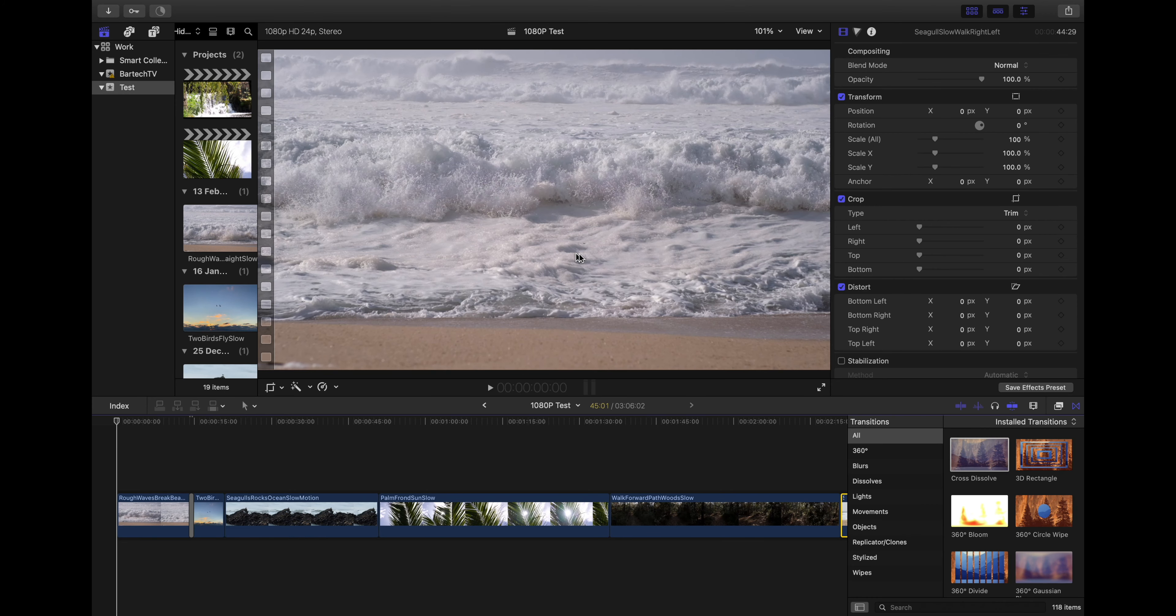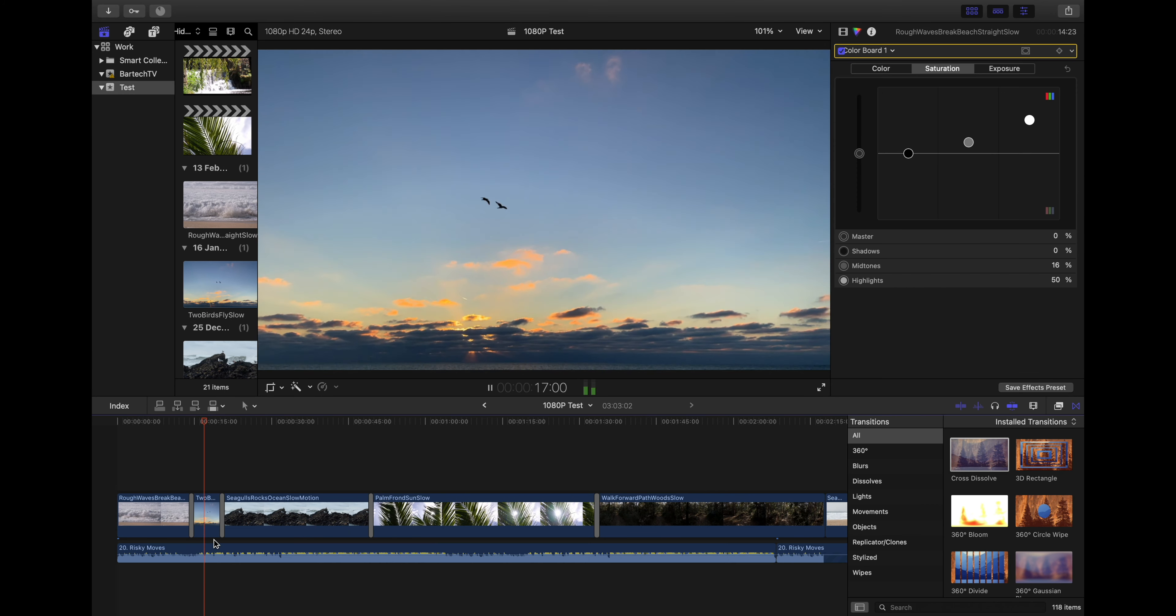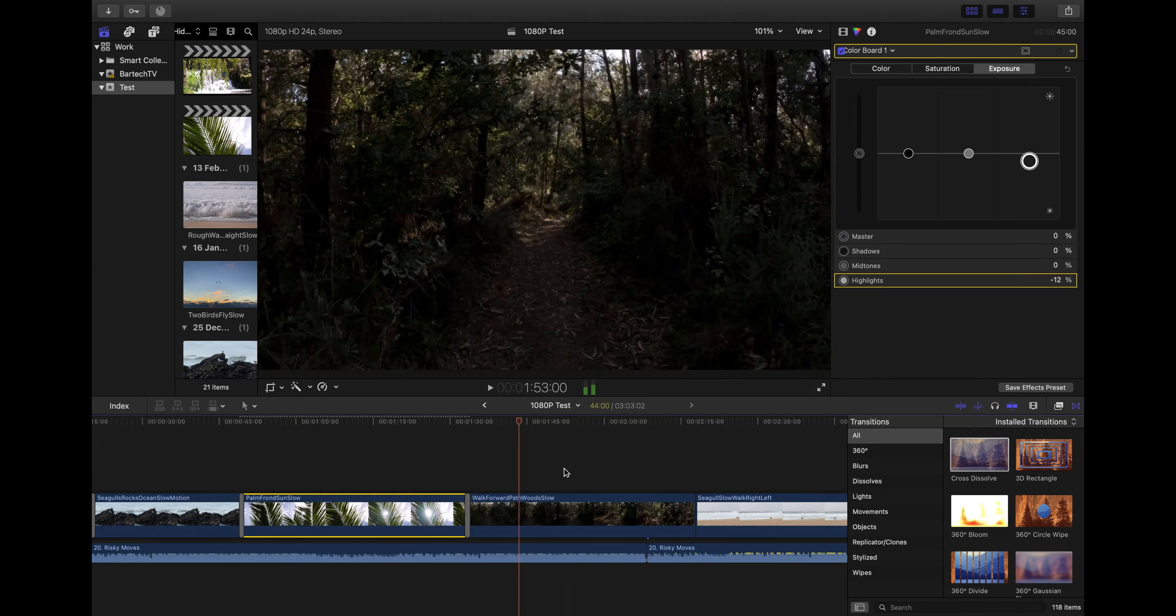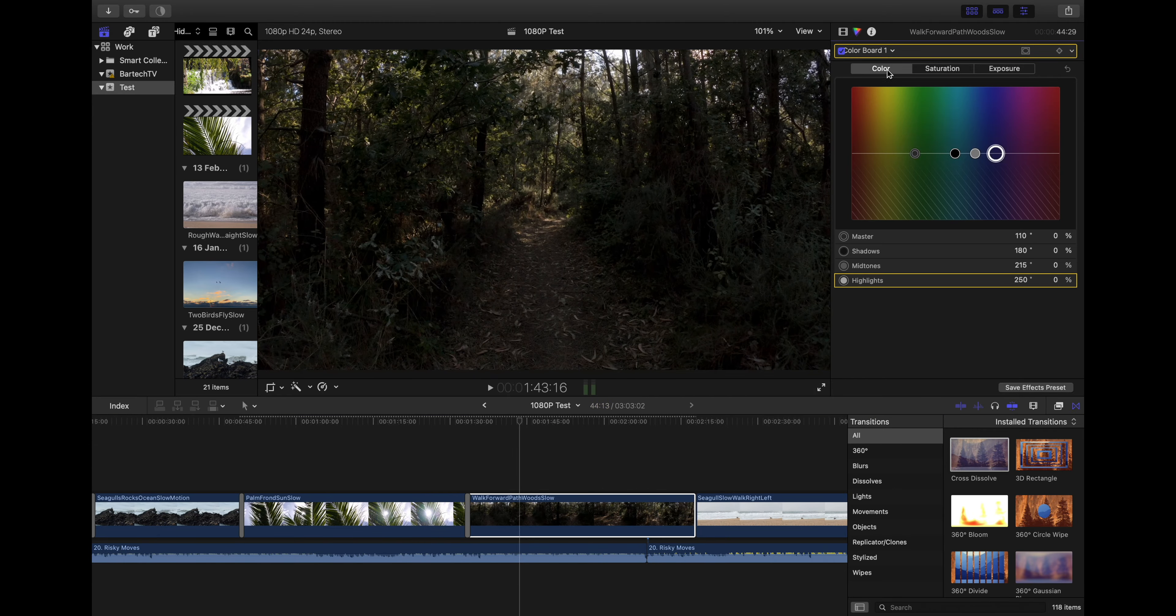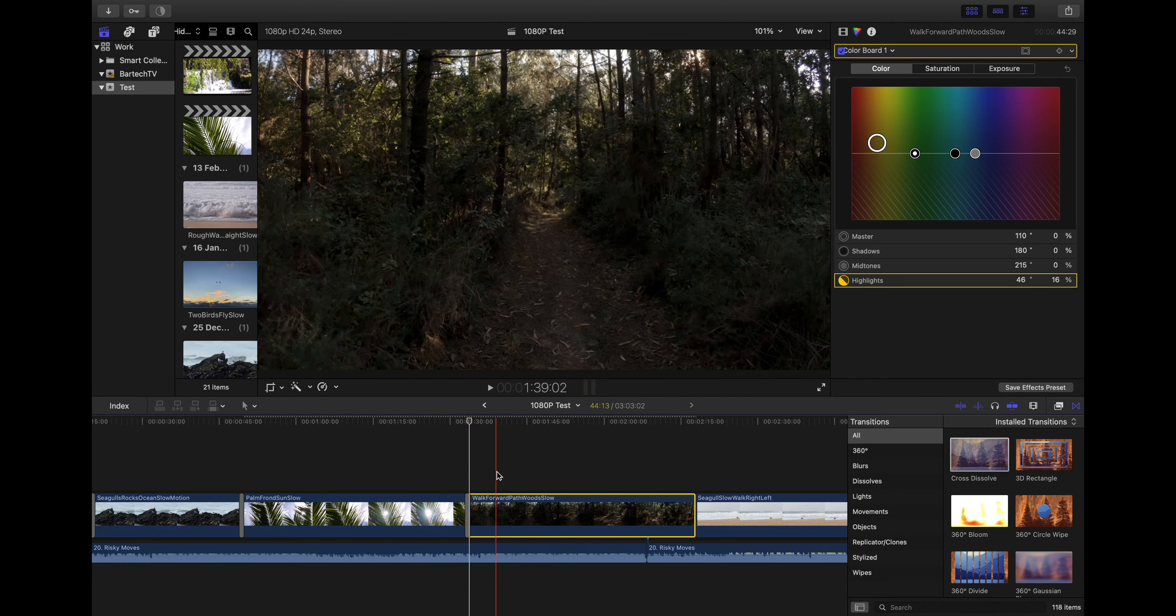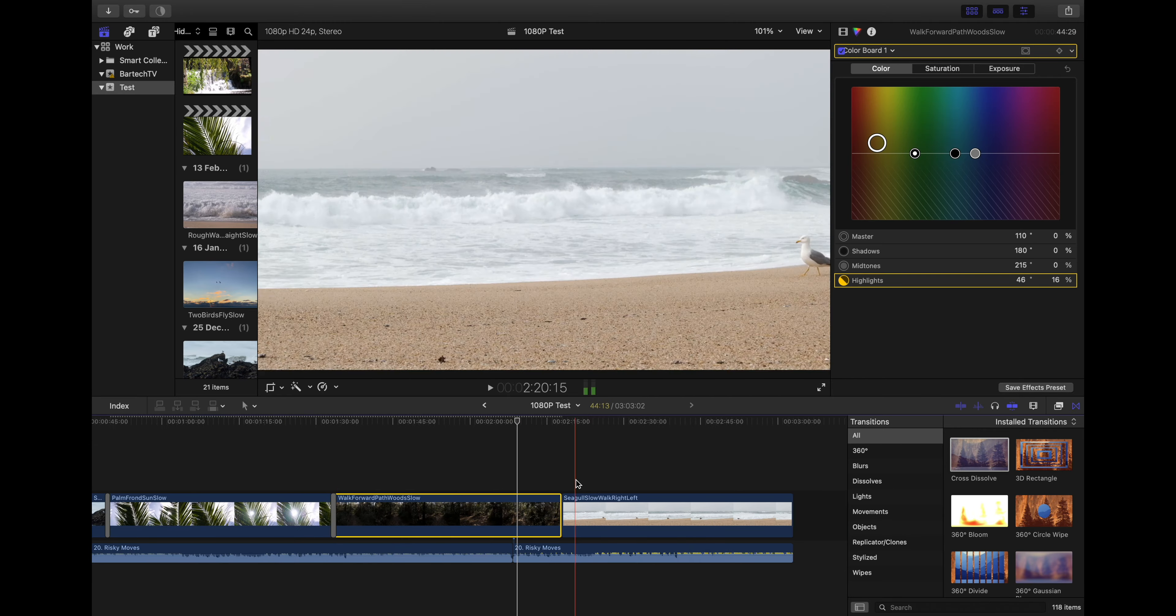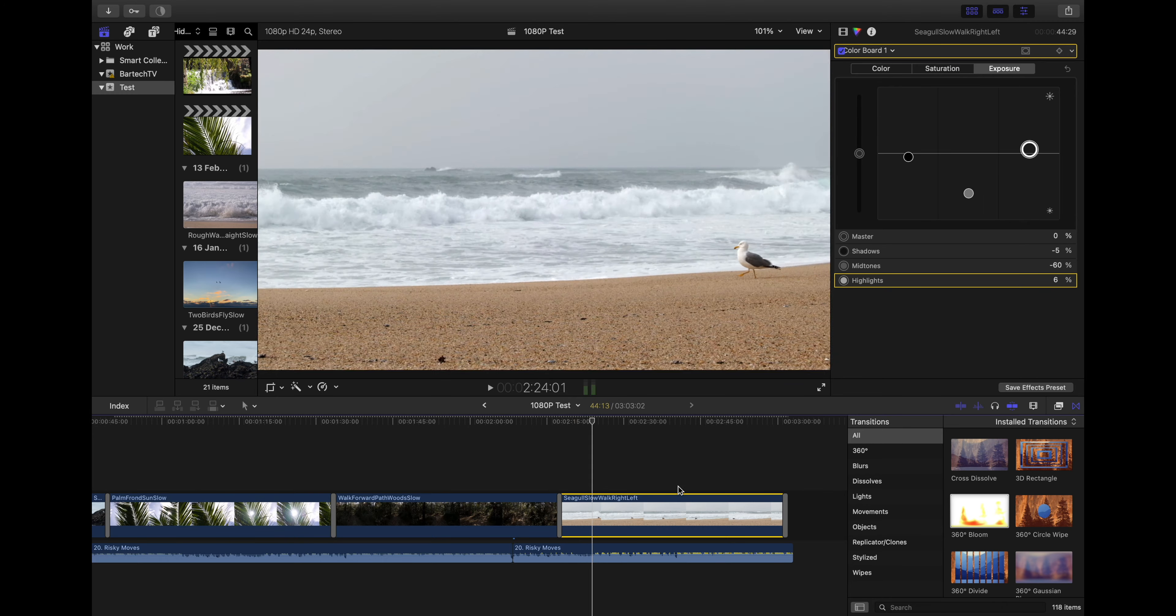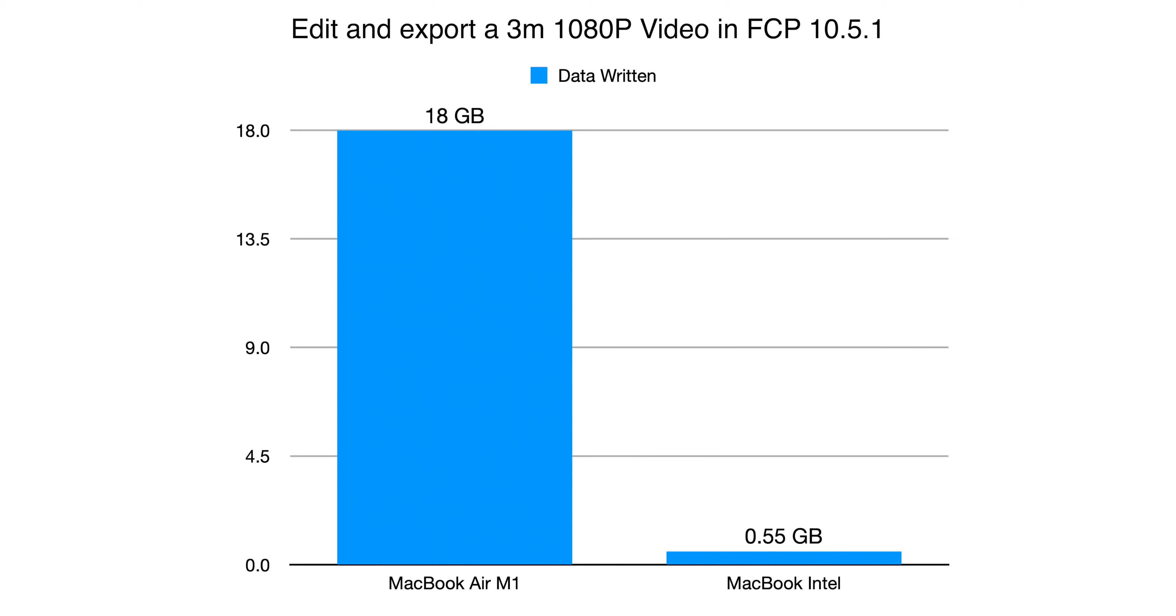Still in Final Cut Pro I lowered the resolution and edited and exported a 3 minute 1080p video on both laptops with transitions, grading and a music track. After exporting this video the M1 Mac had written 18GB of data to the SSD while the Intel Mac had written 0.55GB or 550MB. So this time the M1 had written 32 times more data than the Intel Mac.